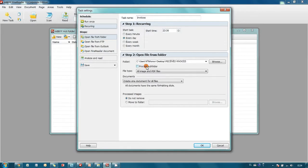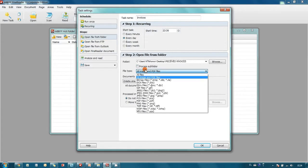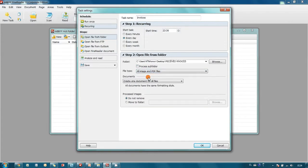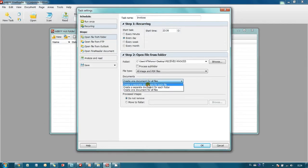Since some invoices are received in TIFF, some in JPEG and PDF formats, FineReader should import all images and PDF files. So I choose this option. And it should create separate document for each file.